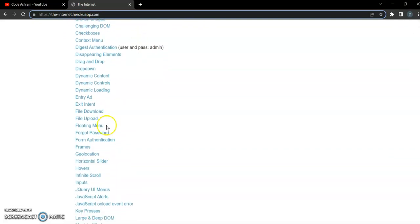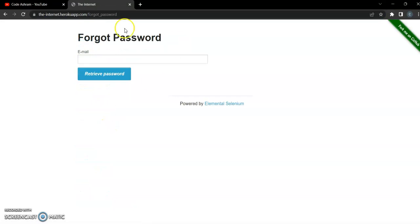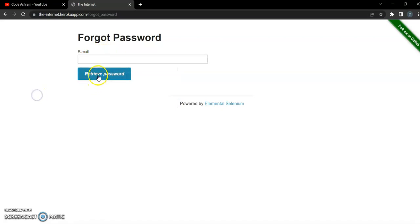Then we are going to click on the link for 'Forgot Password', then enter the email address in the email field, and then click on 'Retrieve Password'. So we are going to automate this whole scenario.